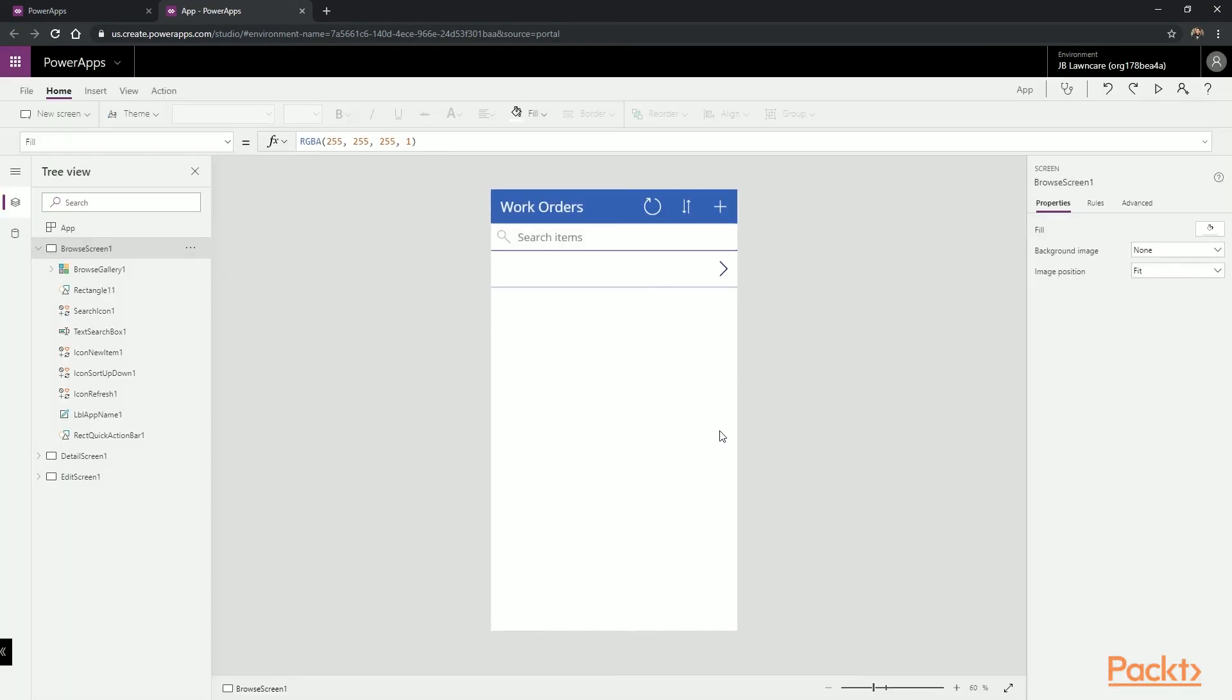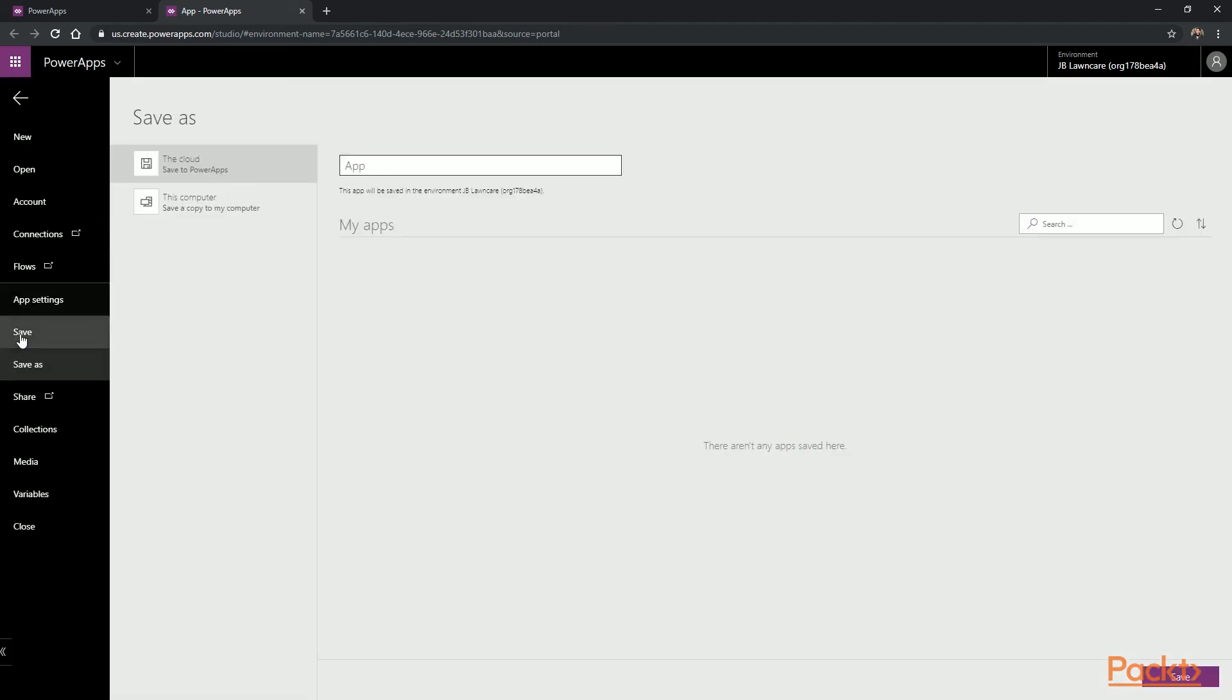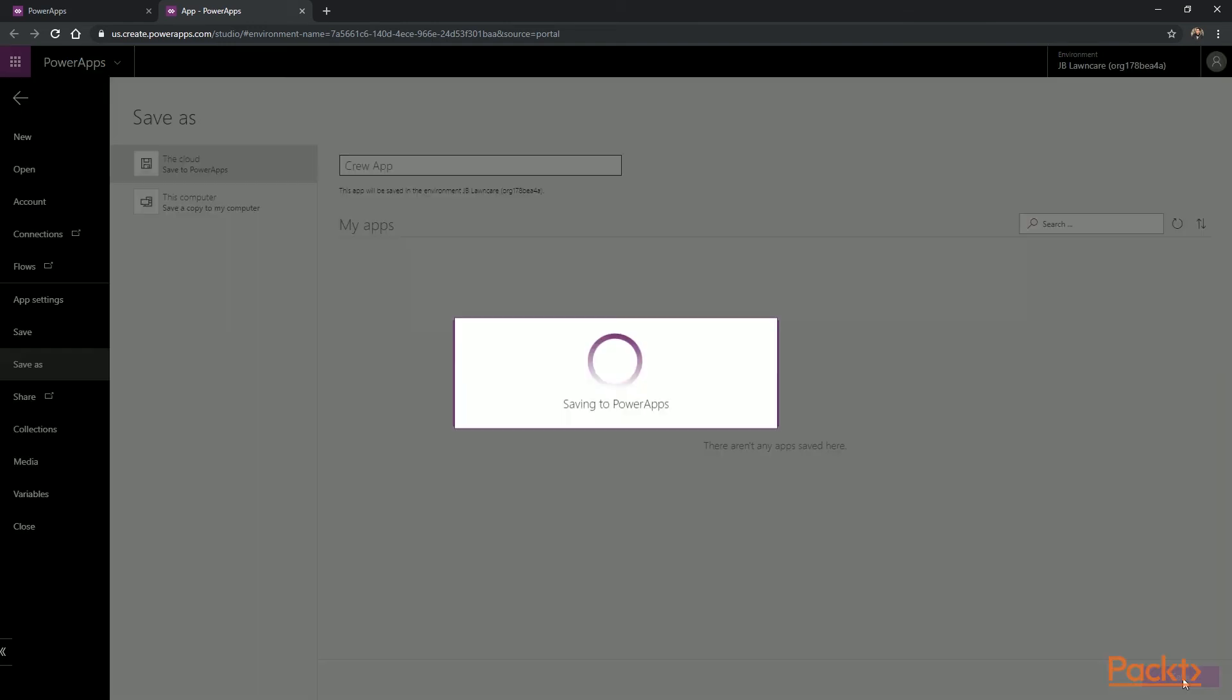This will present us with the Canvas App Design Studio, and in the next video, we'll go over all the features and details inside here. There's one final step left in this video that we need to perform, and that's to save our app. We're going to call it Crew and select Save.